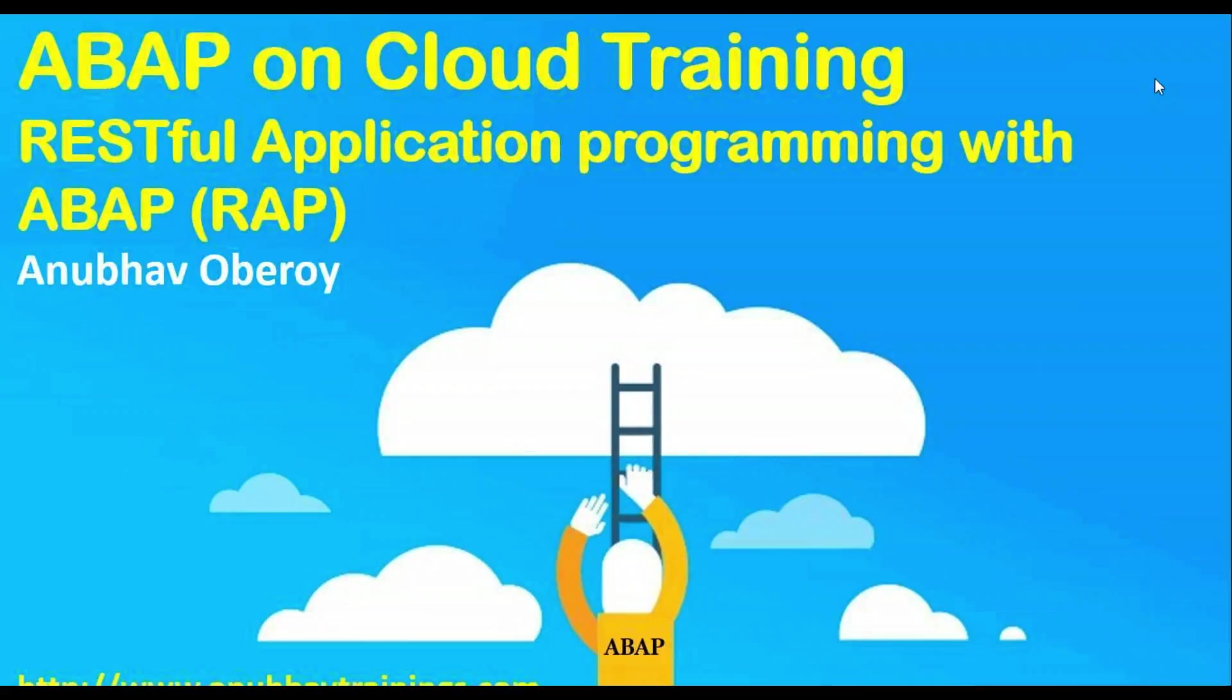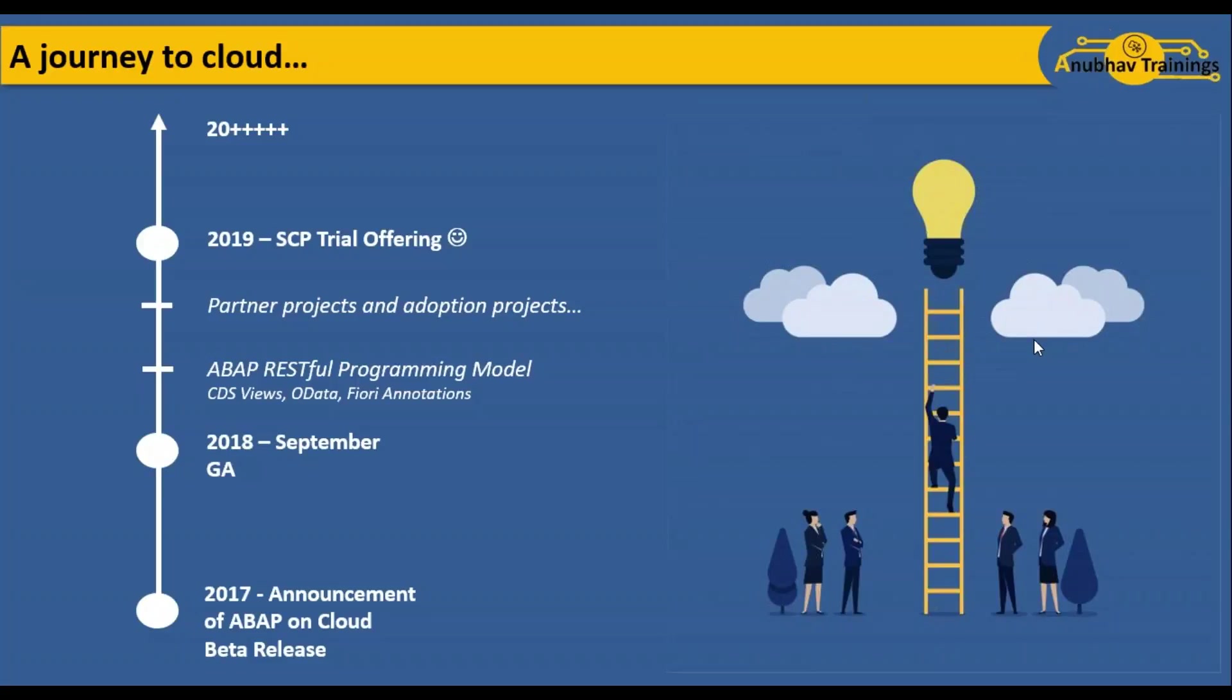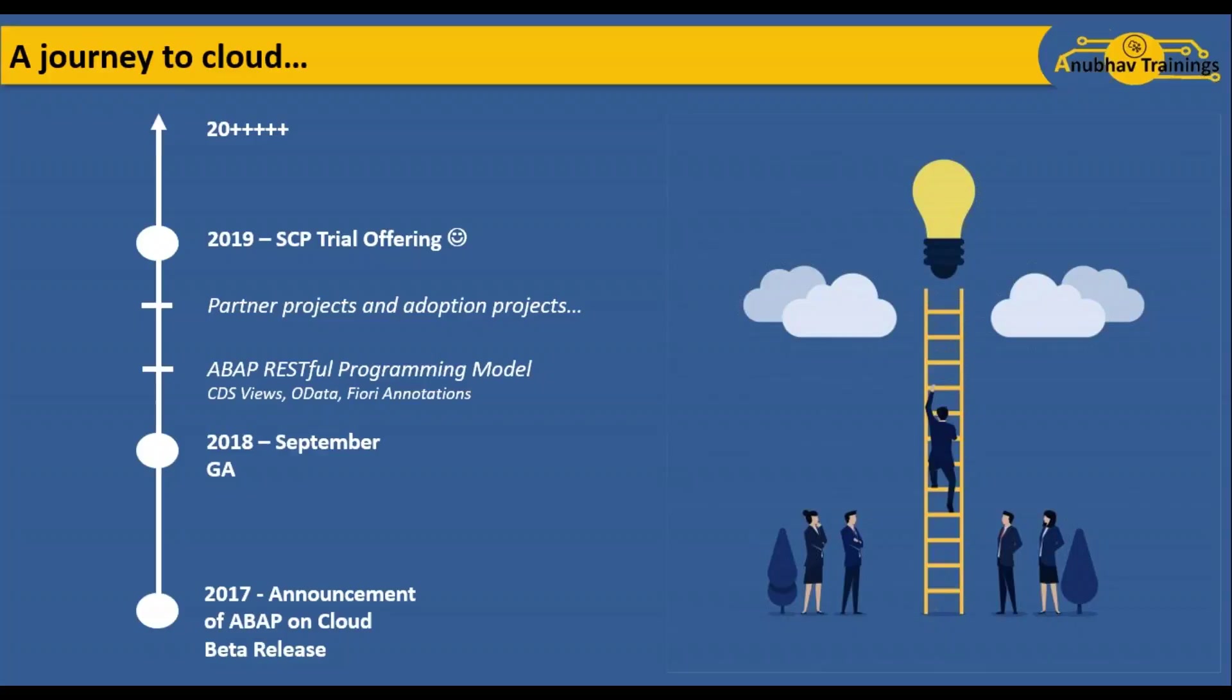A quick journey introduction for ABAP on cloud: In 2017, SAP announced the beta release for ABAP on cloud. Afterwards, in September 2018, they announced general availability for SAP's ABAP on cloud portfolio. Between 2018 and 2019, SAP also had several projects built on top of ABAP on cloud, including partner adoption projects. SAP introduced a new application programming model for ABAP programmers called RESTful ABAP Programming Model, which includes concepts of CDS views, OData, and Fiori annotations.